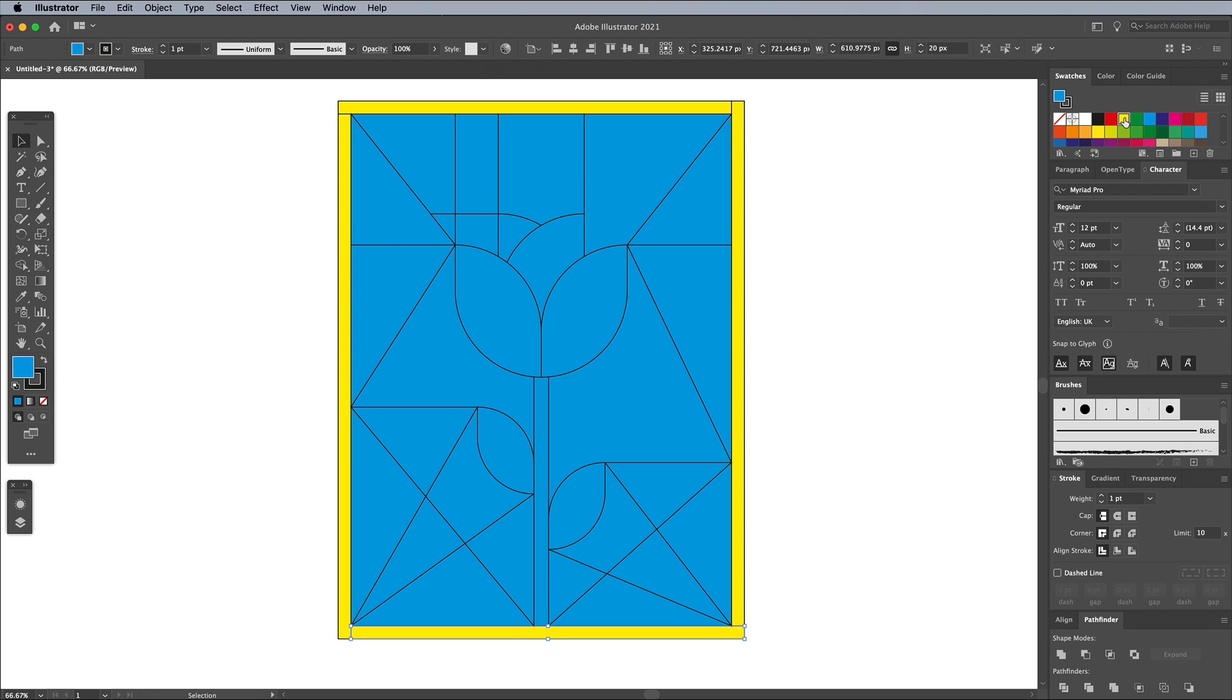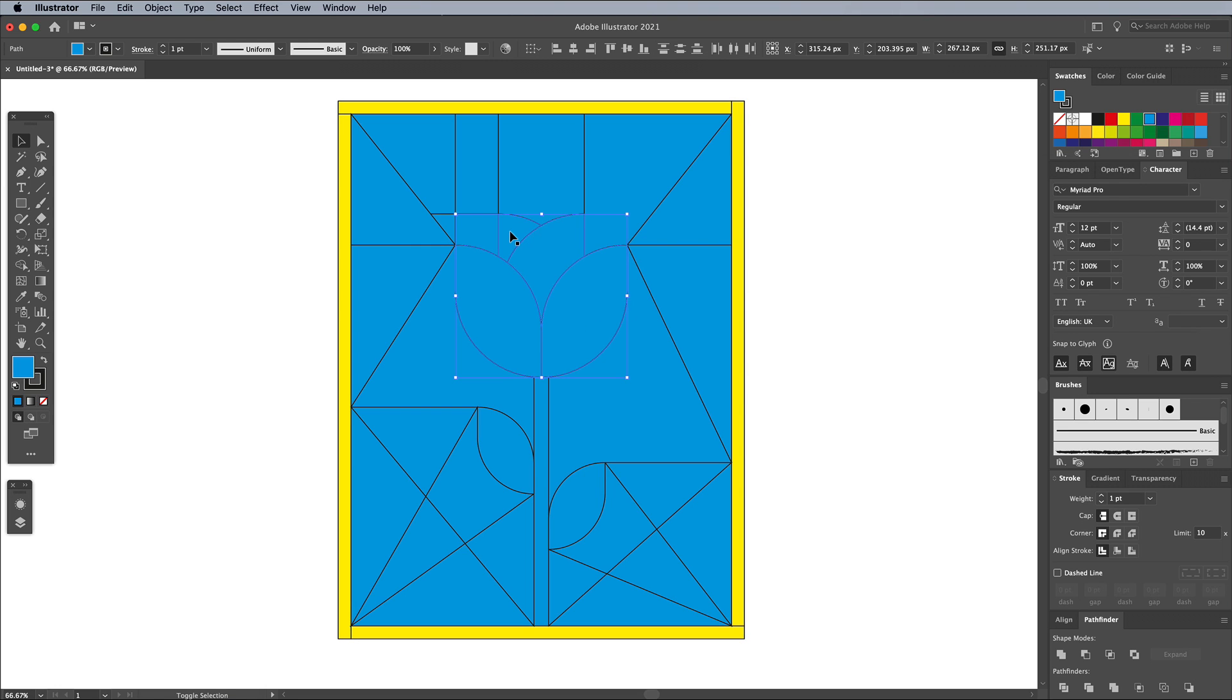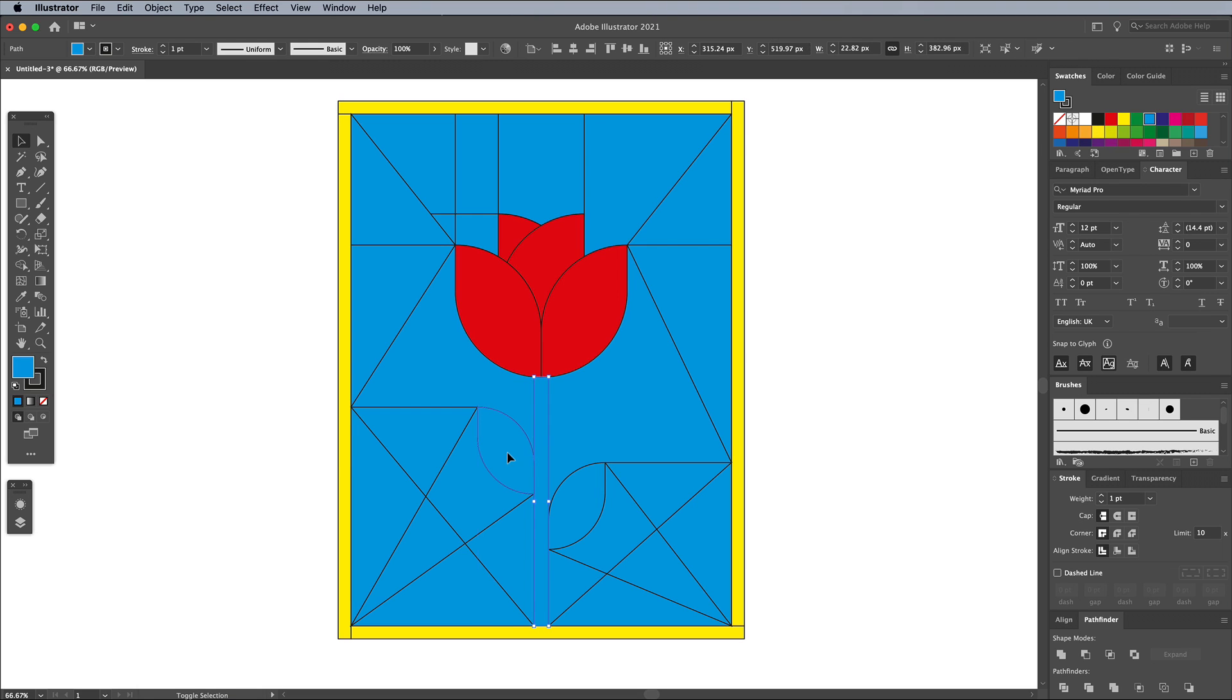The exact color swatch you use doesn't matter, but it helps to figure out roughly what colored glass you'd like each segment to be.